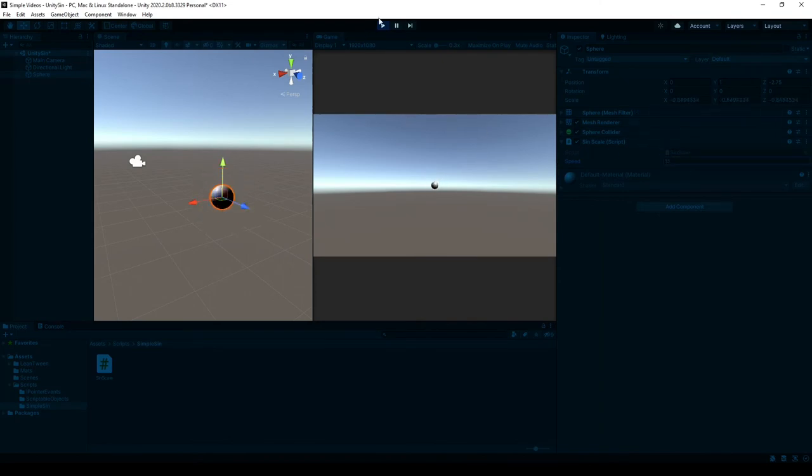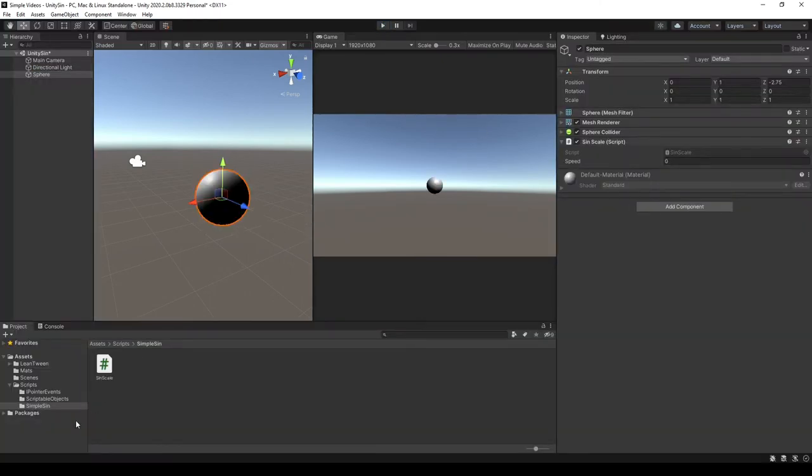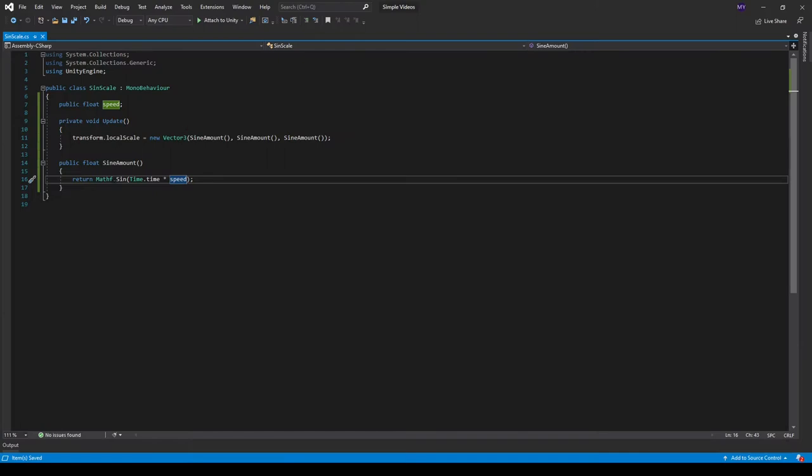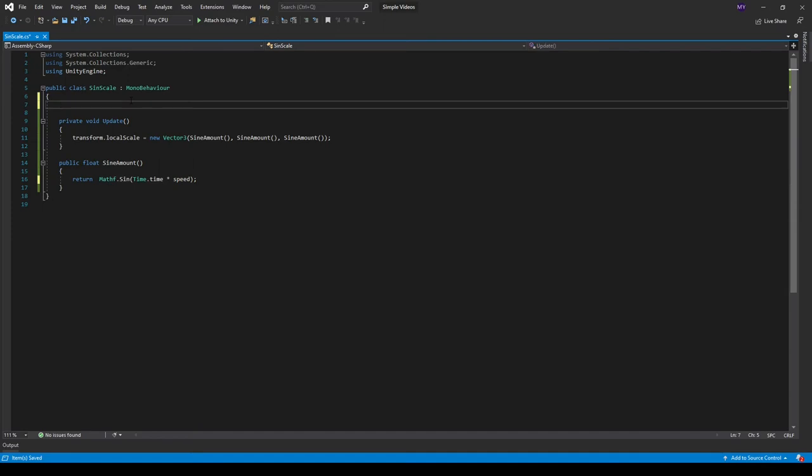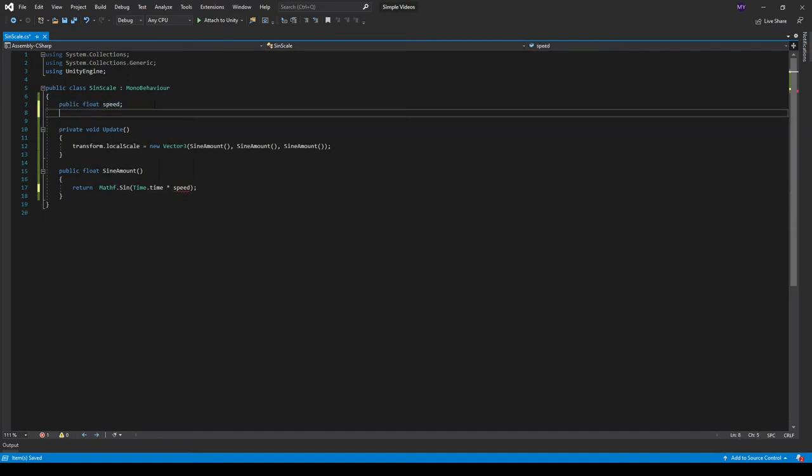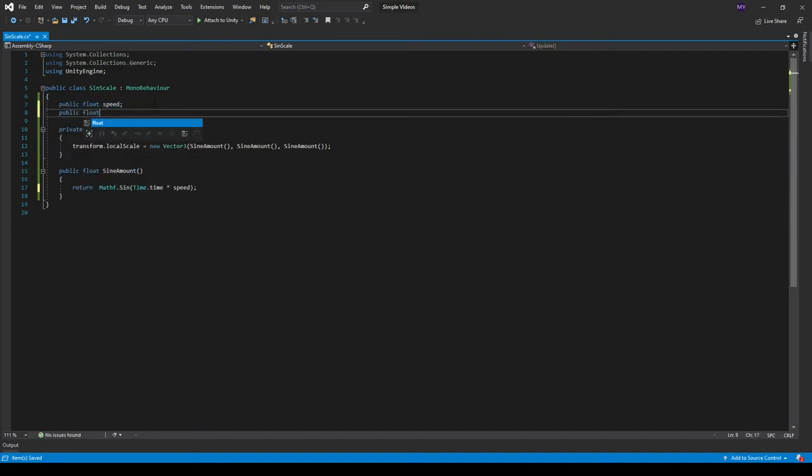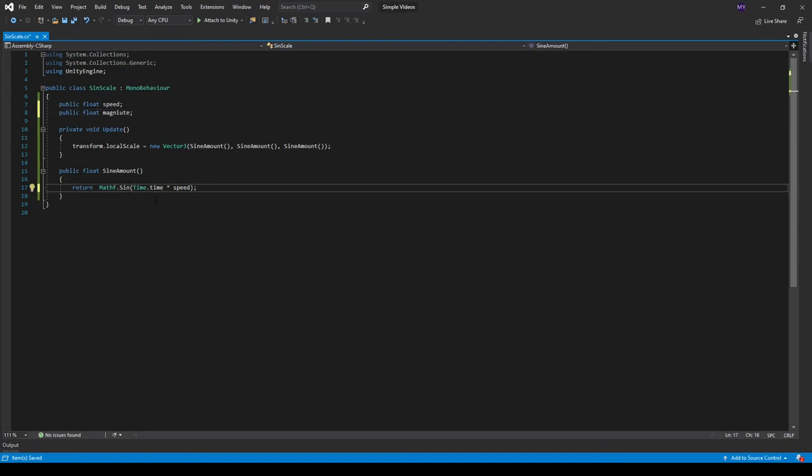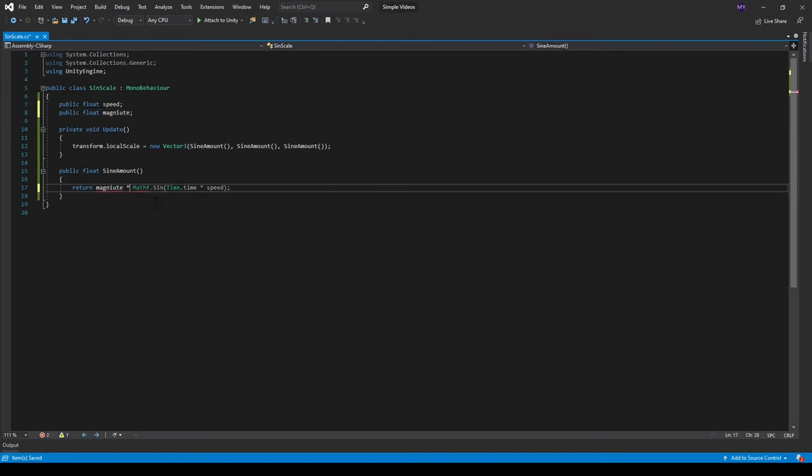There's also one more thing we can multiply it by, and we multiply it by the magnitude. So I'm going to go up here and create another public float and call it magnitude, and then we multiply the Mathf function by the magnitude.